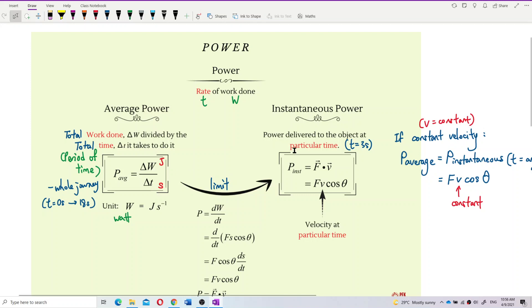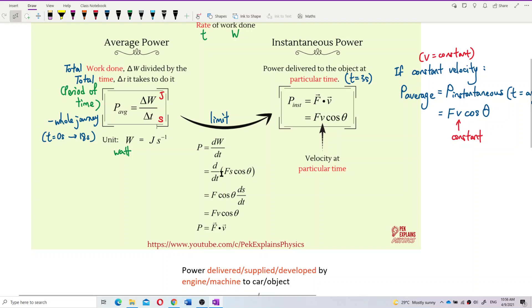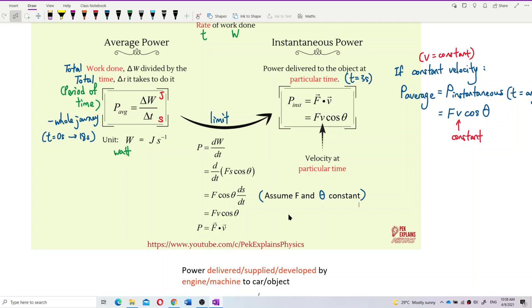Now, how to find the power at a certain time, at a particular time? Maybe power at only 3 seconds. Power delivered to the object at particular time, like time equal to 3 seconds. Then we have to apply the limit to the formula delta W over delta T — limit by differentiation. So P is DW over DT. We put in the formula for work done: W is actually Fs cos theta.